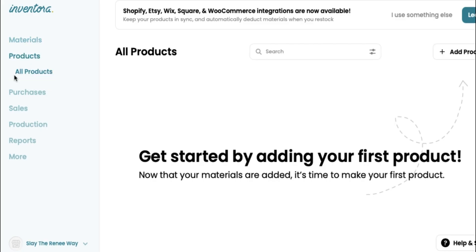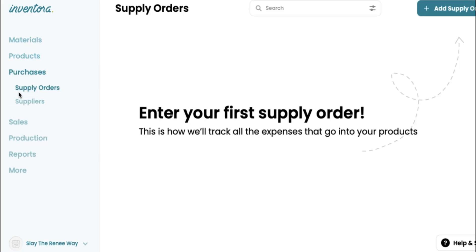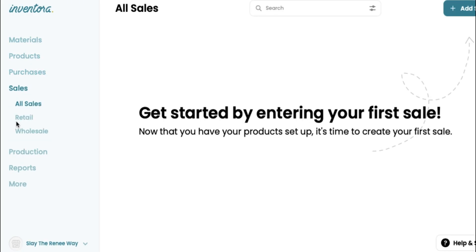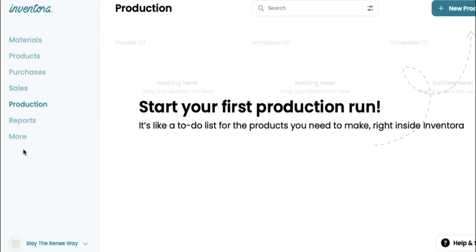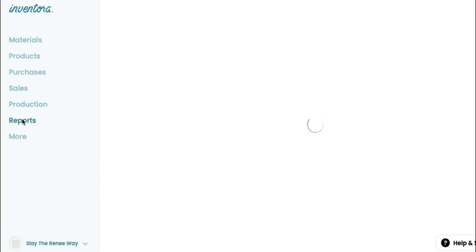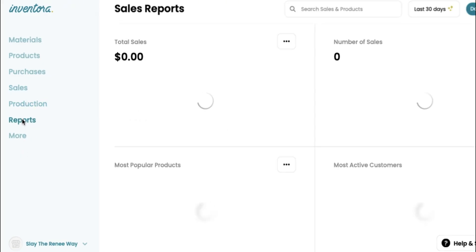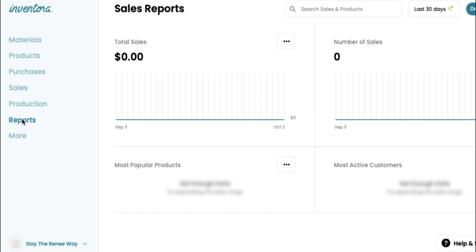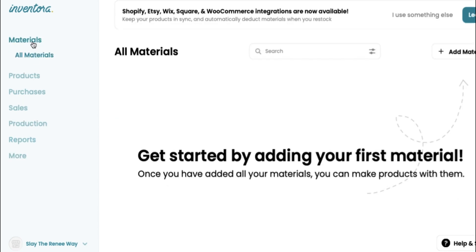You have your materials, your products, your purchases. They give you a section for sales, production, and reports. So everything is pretty much organized on this website, and it's super easy to use, you guys. It was my first time actually utilizing this program. I was able to go in and do everything super simply. So I'm going to walk you guys through step-by-step right now how to add your materials.